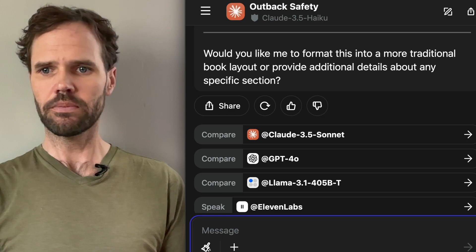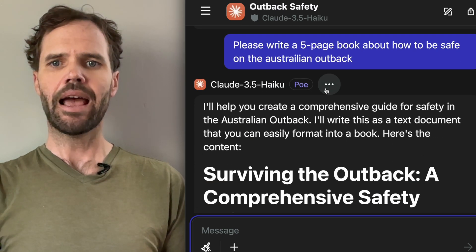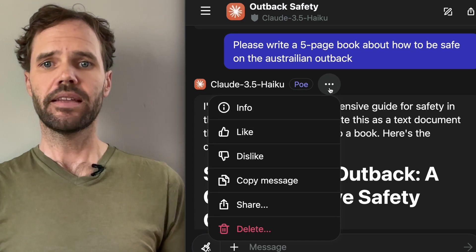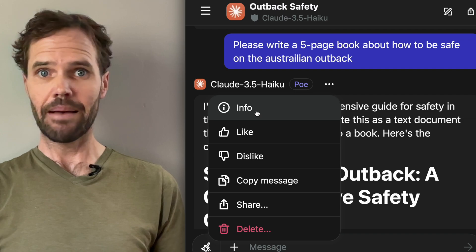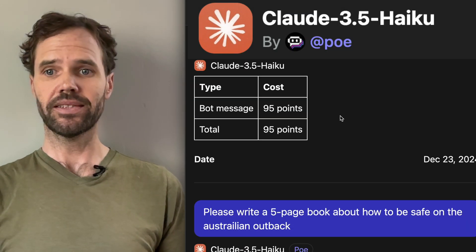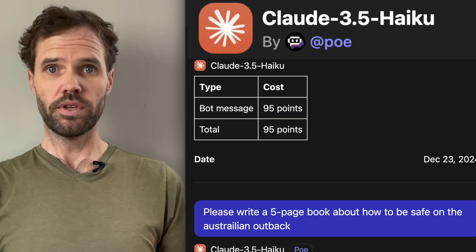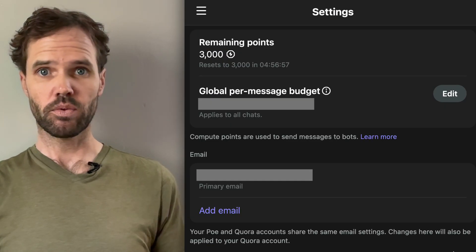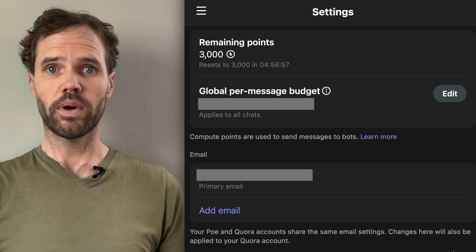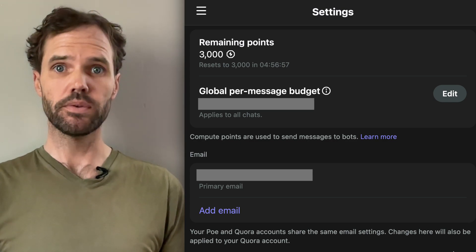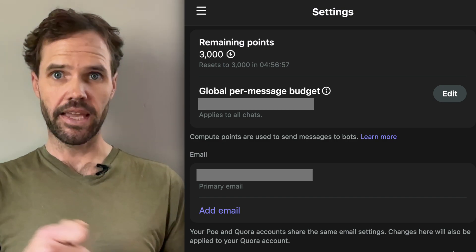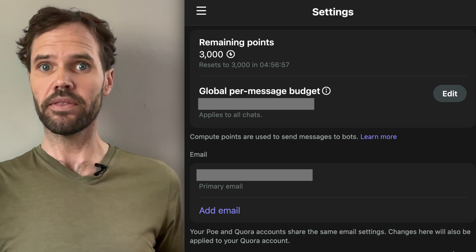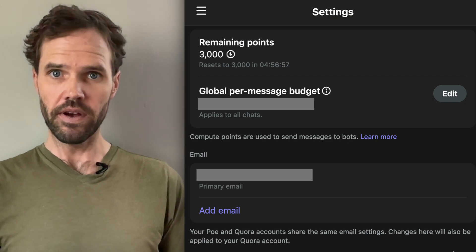Let's scroll back to the top to see how much that cost us in compute points — it should be 95. Clicking the three dots and clicking 'info' on the message you just got back will tell you the cost. If you're on a free account, you currently get — as of December 2024 — 3,000 compute points per day, and those renew every day.